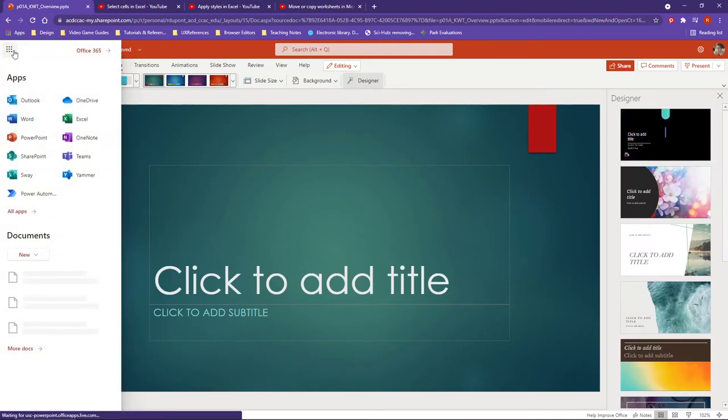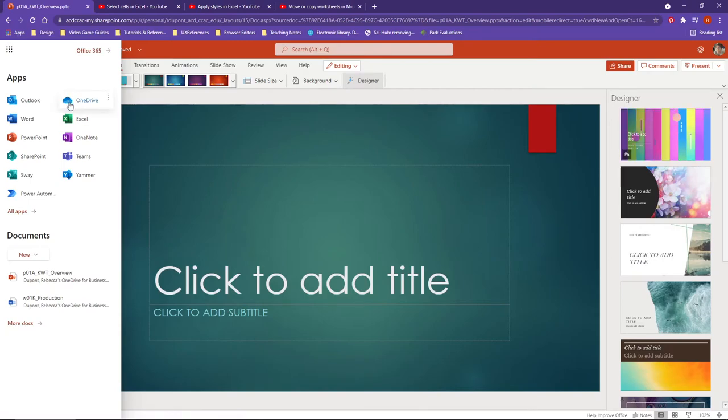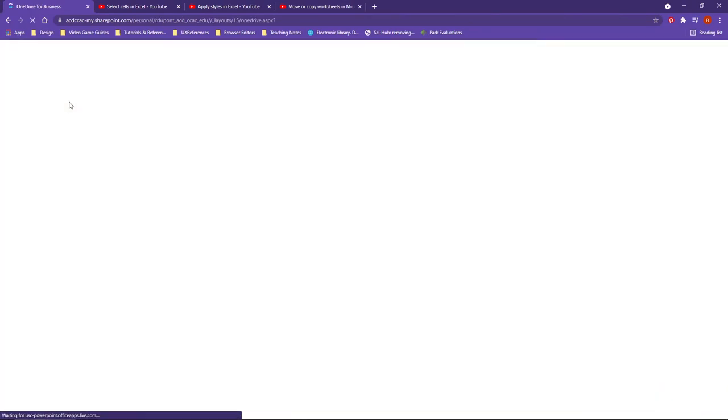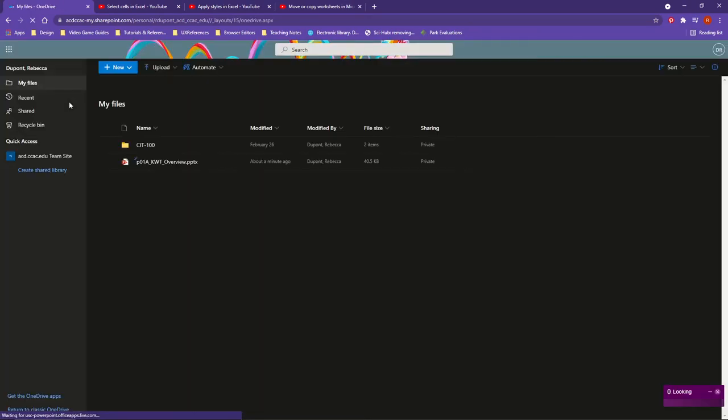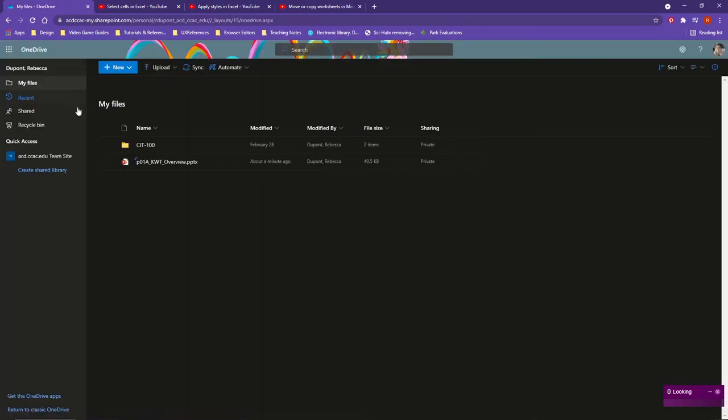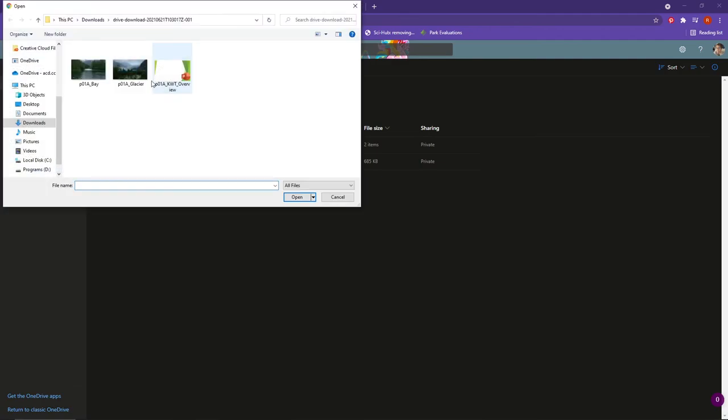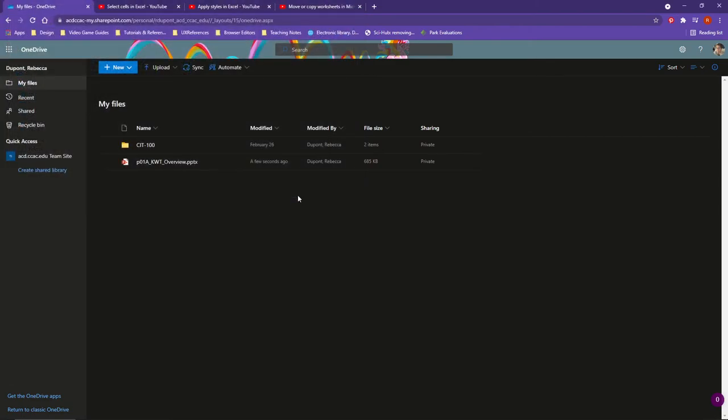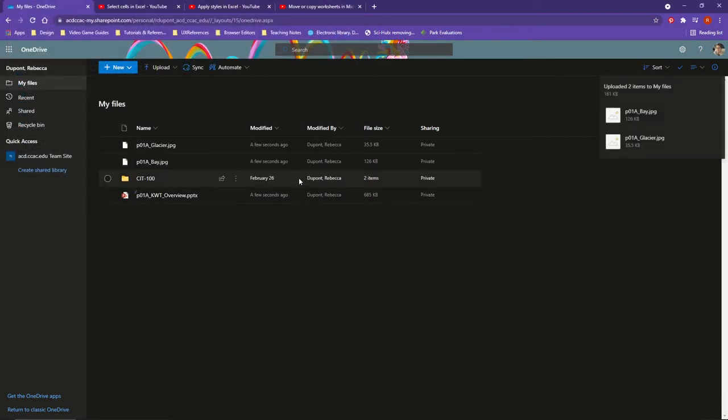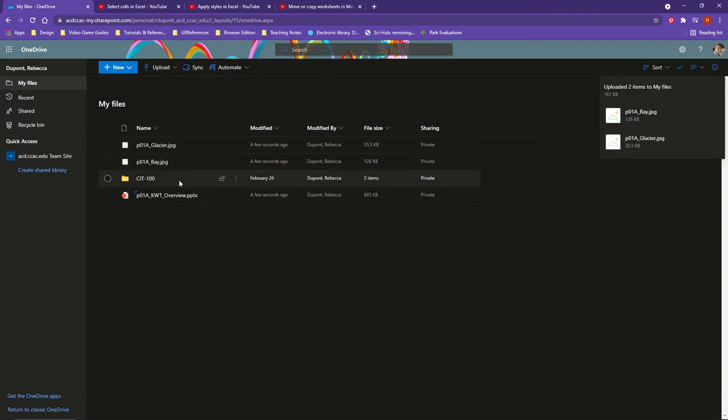And then lastly here, one other thing I'd like to show you is in Office 365, if I go to OneDrive here and I want to upload files for like our first activity in PowerPoint, you have two images you're going to be working with, the bay and the glacier. I can upload these two files so that they're available.